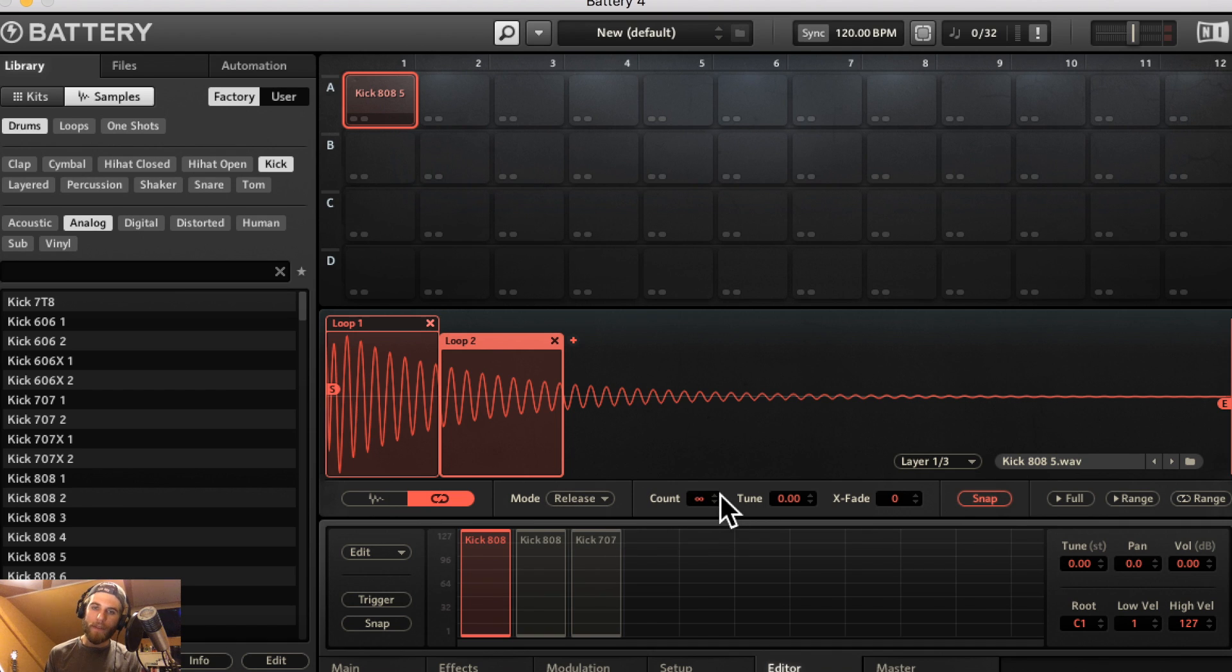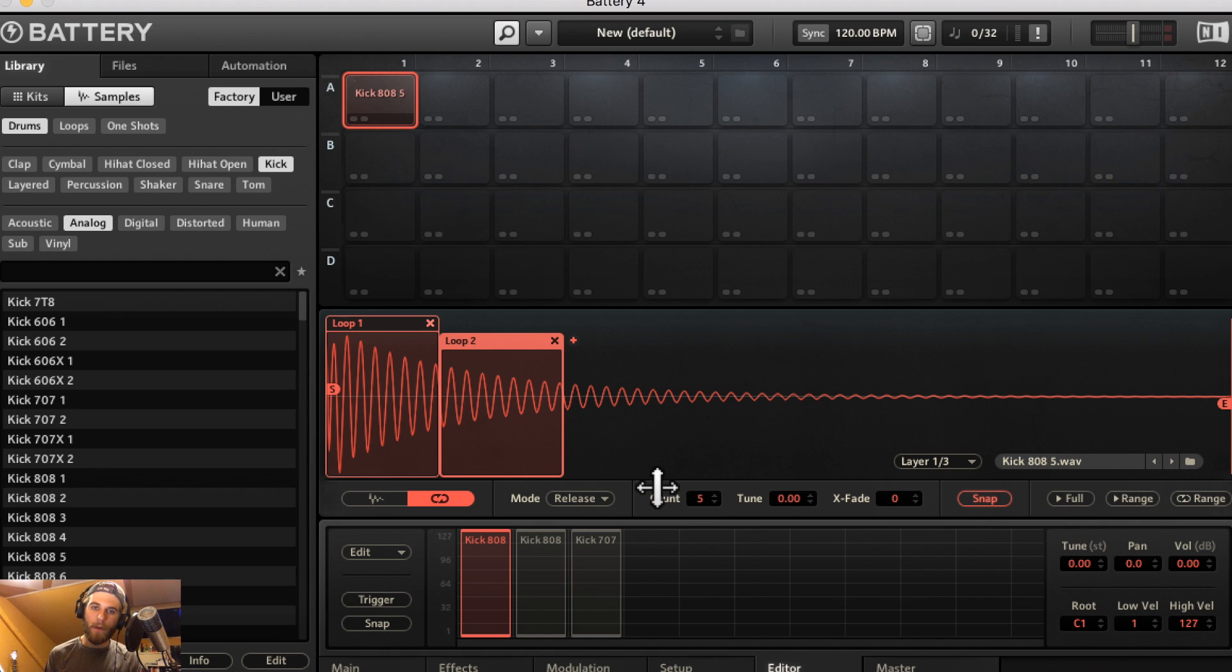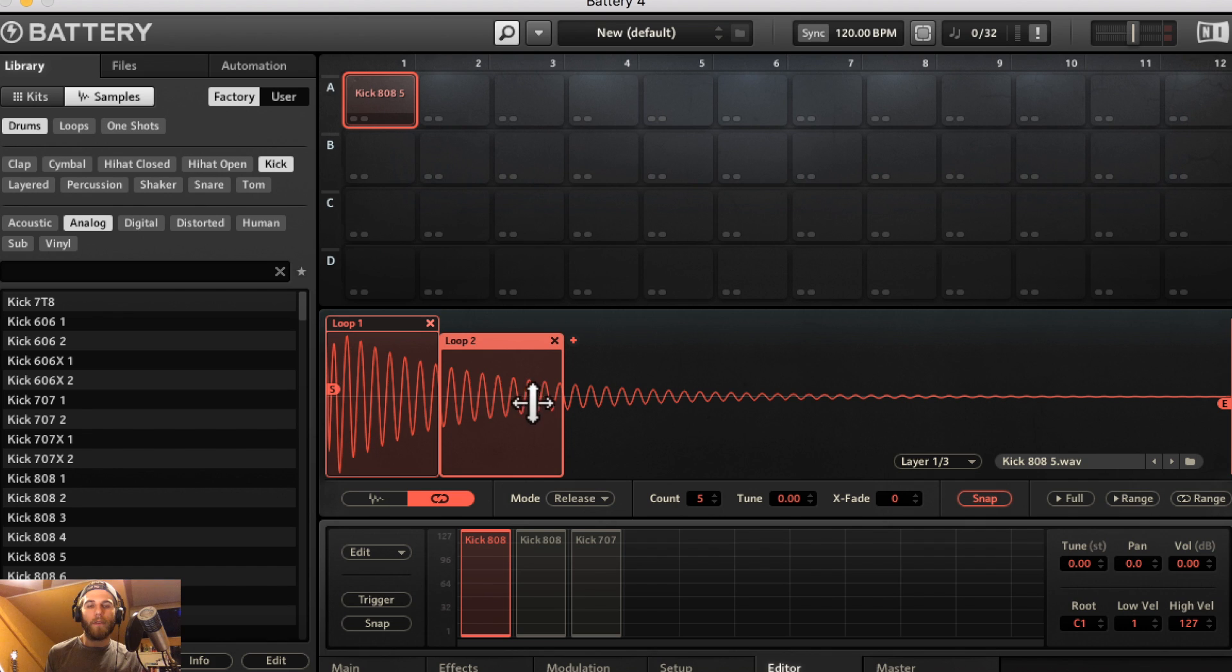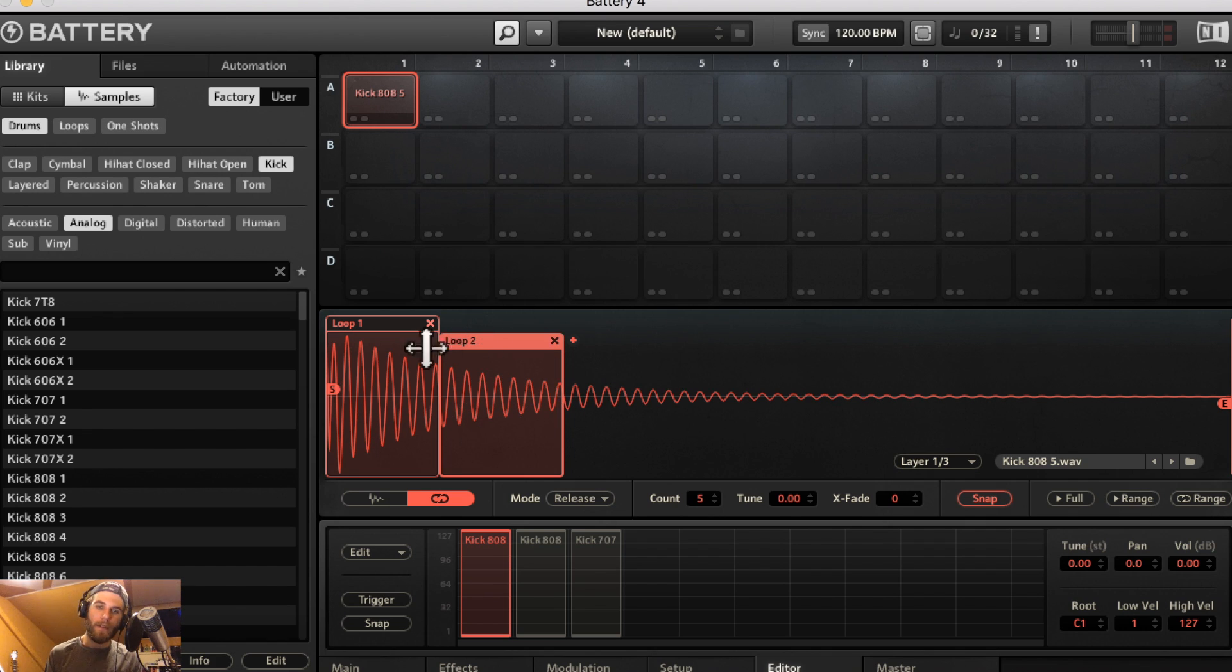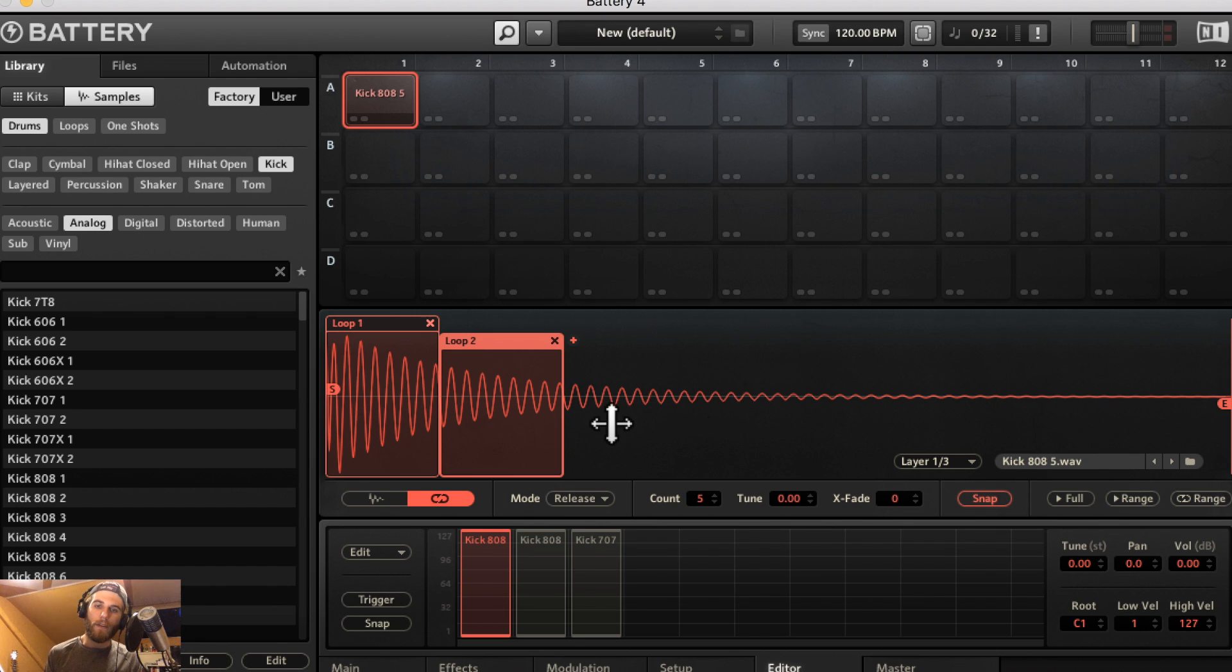You can set the count to, let's say, if I set this to 5 or 3, it'll loop this loop five times and then play the rest of this loop here. I know this isn't a loop, I'm just trying to demonstrate what this does.